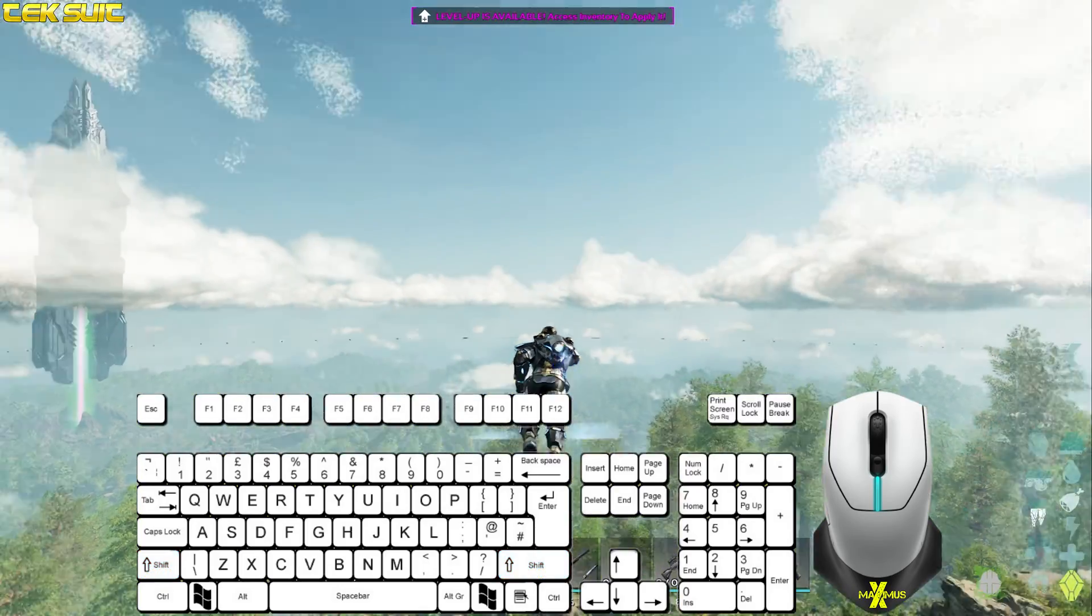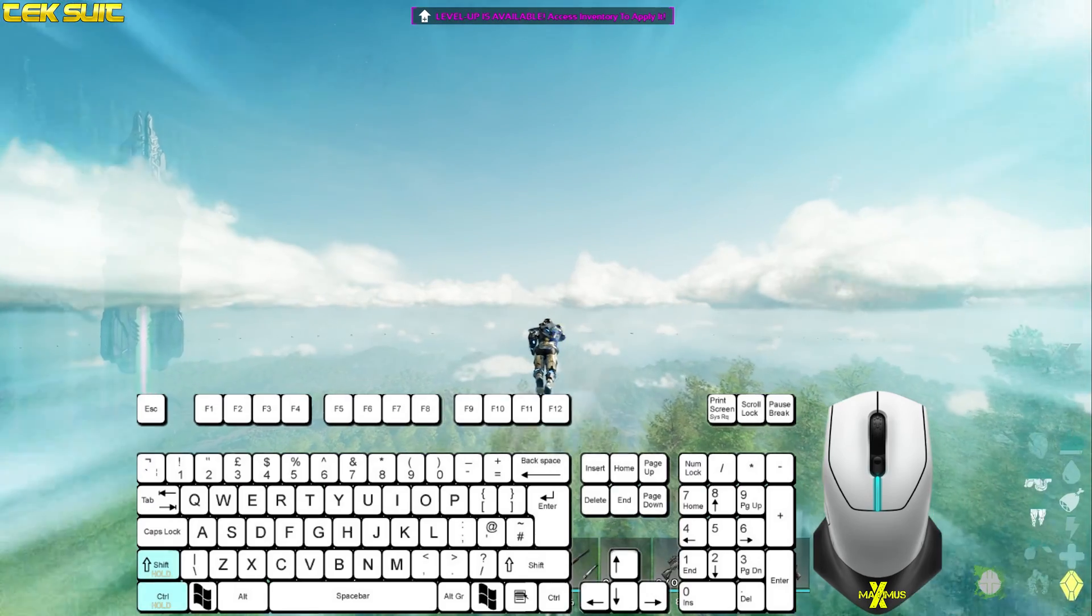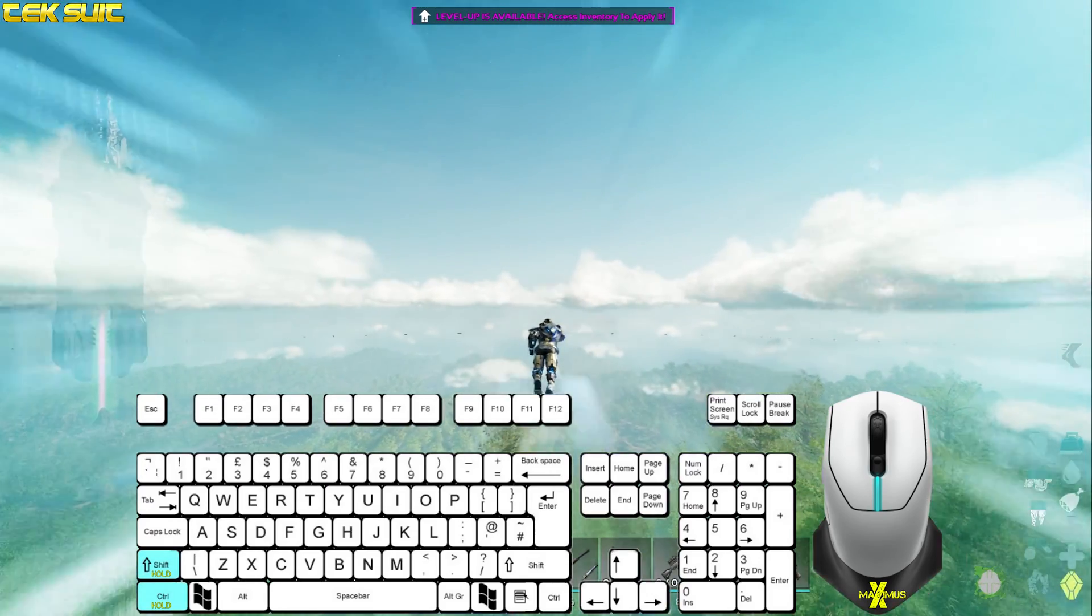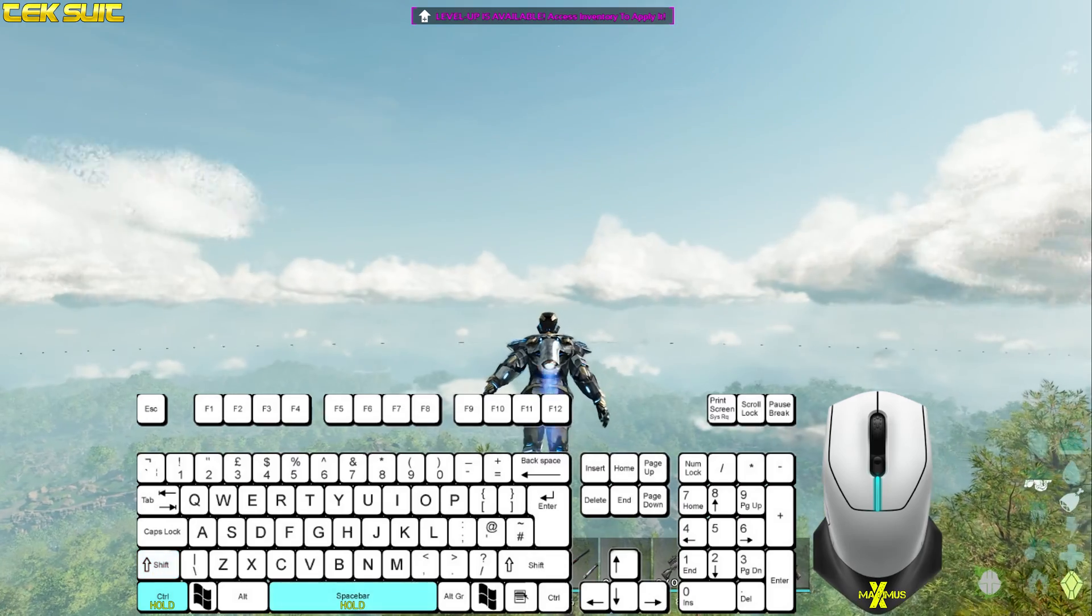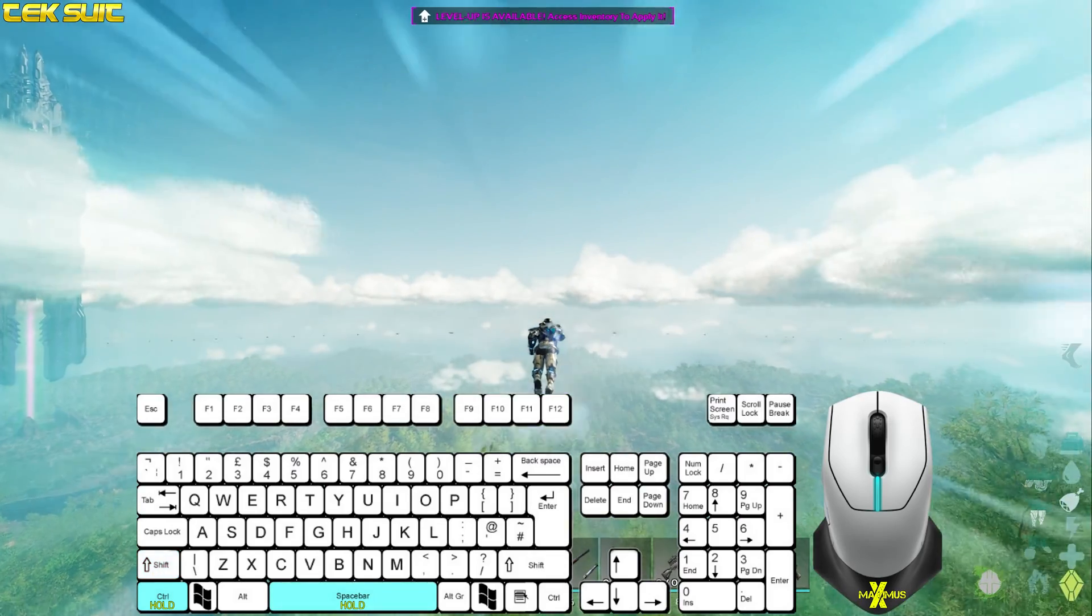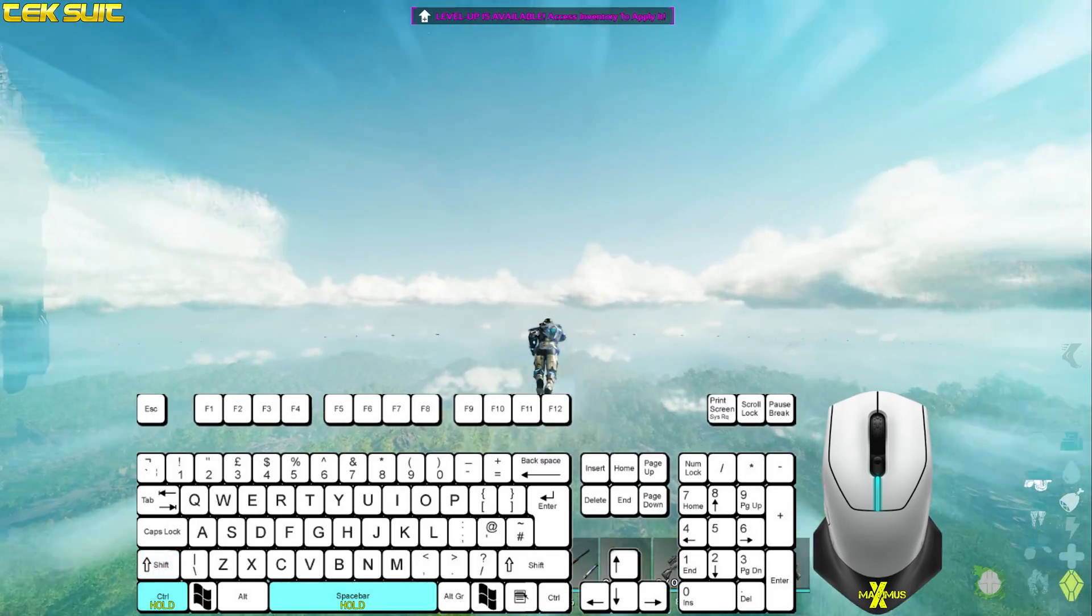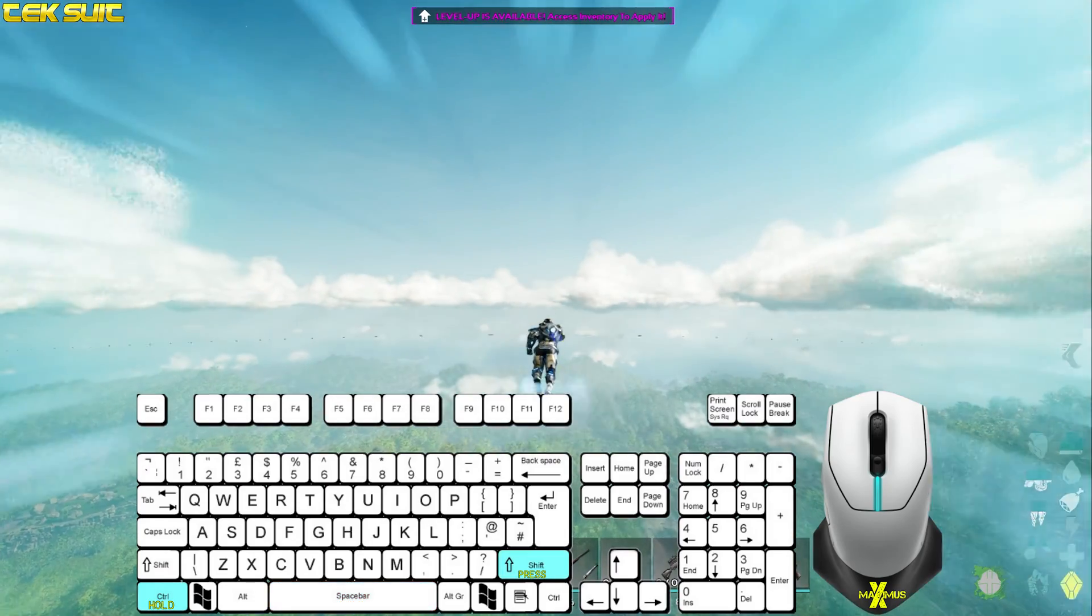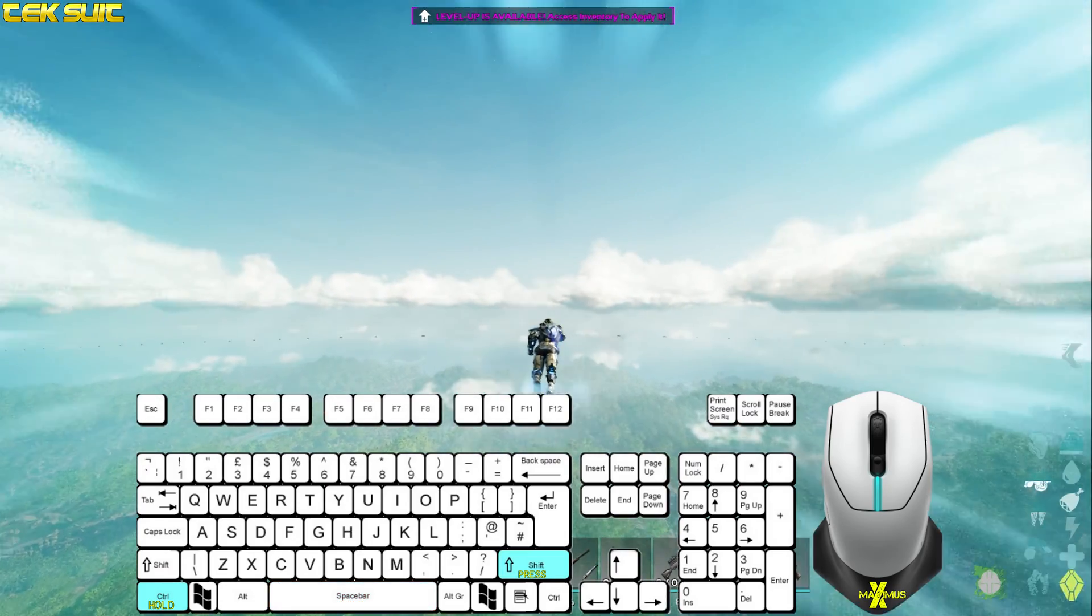To superfly, there are three options. Hold left control and left shift. Hold left control and space bar. Or the easiest option, press right shift and hold the left control.